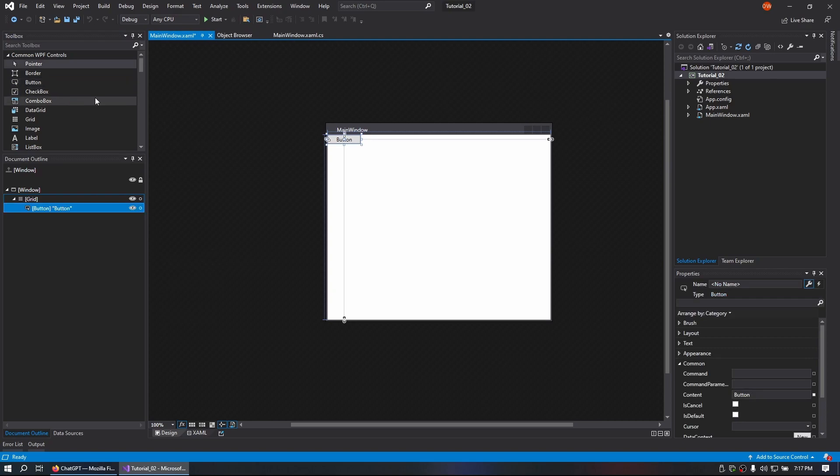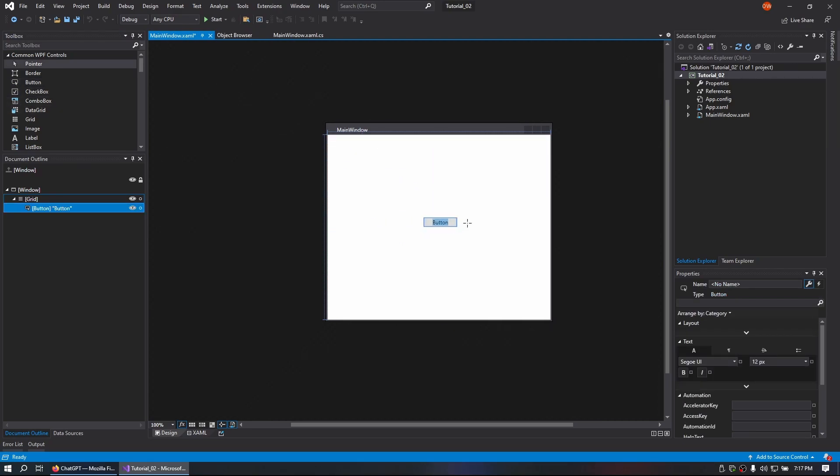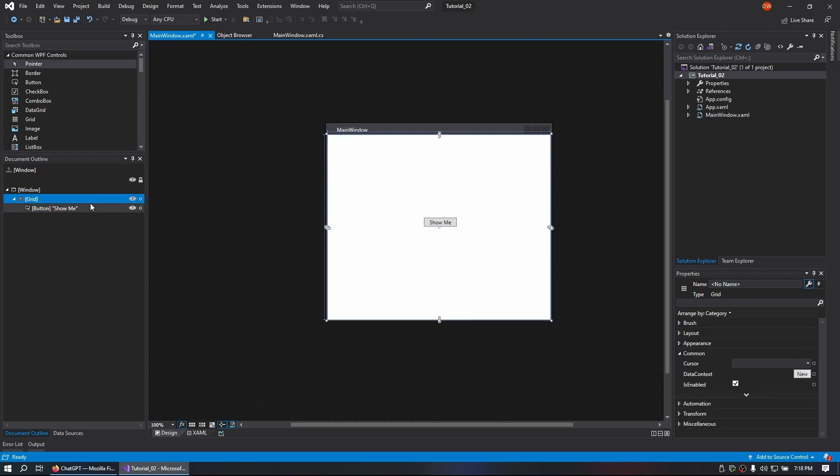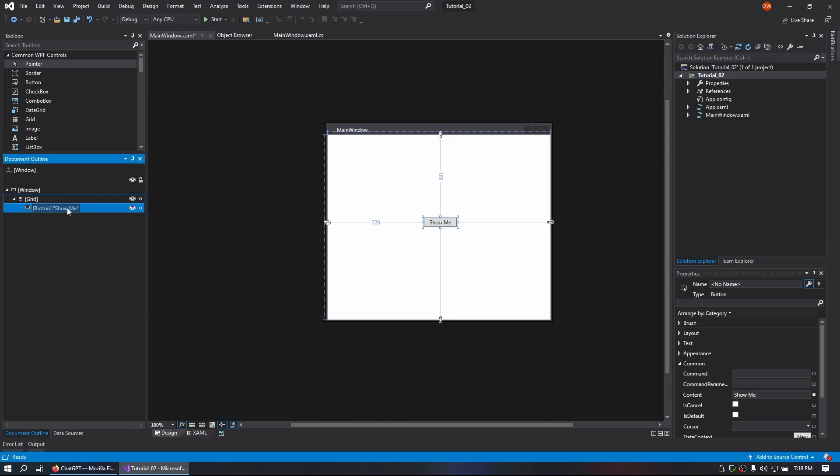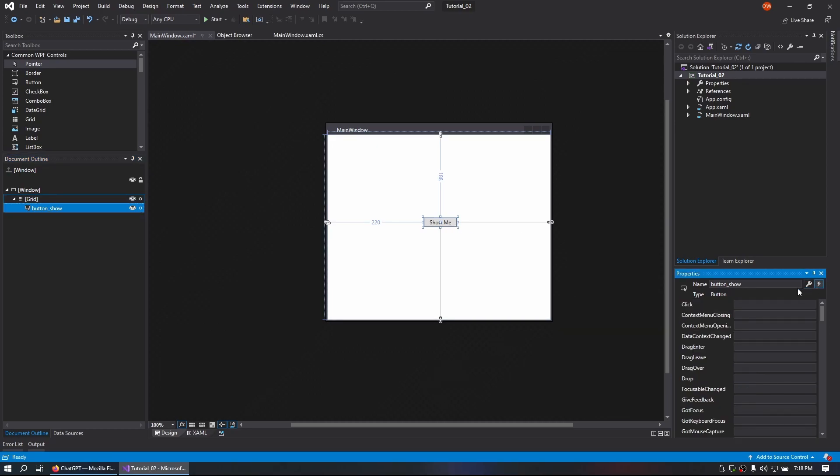To get started, we're just going to double click and drag a button onto the screen. I'm going to change that button to say Show Me, simple enough. We're going to rename the button to Button Show and we are going to go to the events and set up a click event.